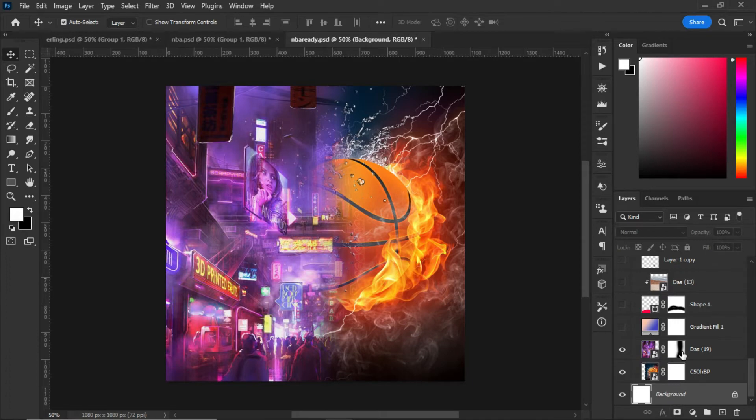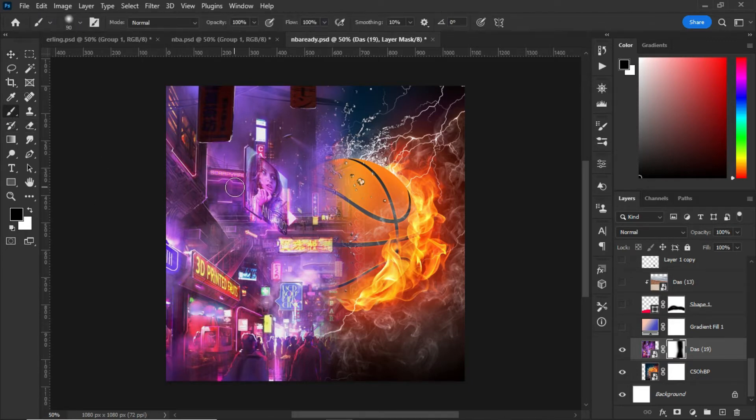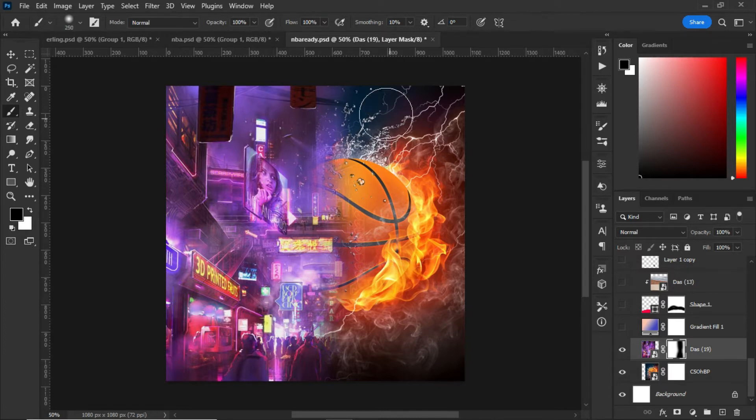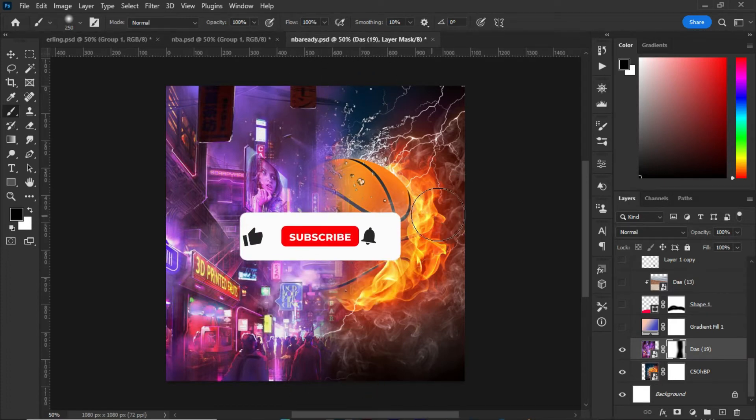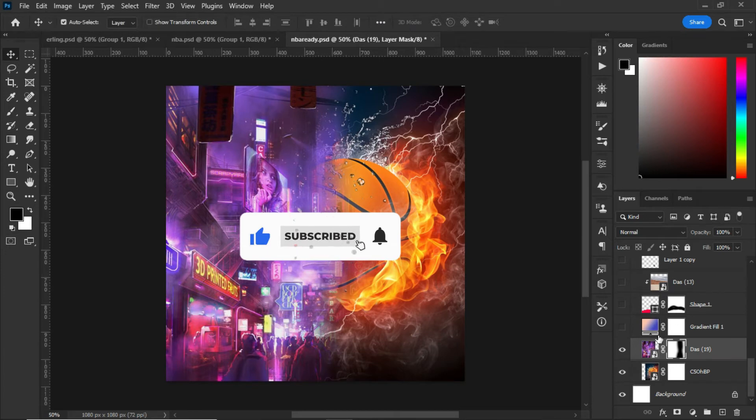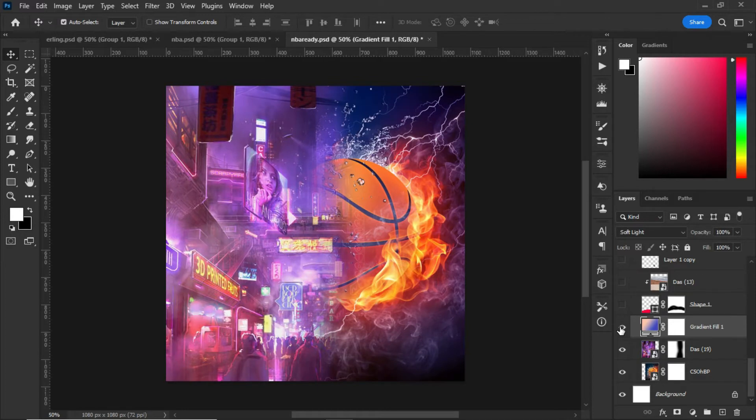As you can see, I imported these two images into Photoshop. After that, I created a layer mask for this one, went for the brush tool, and masked out some parts of it.